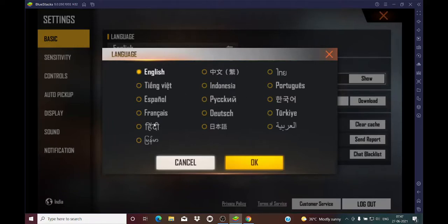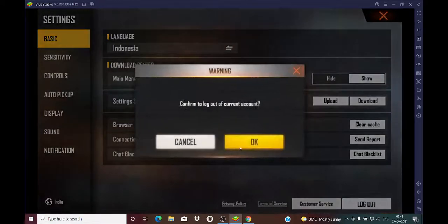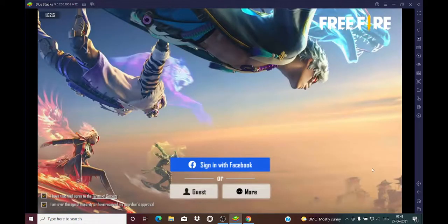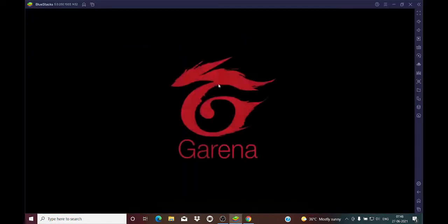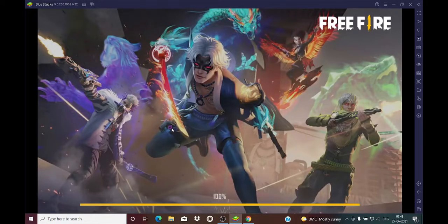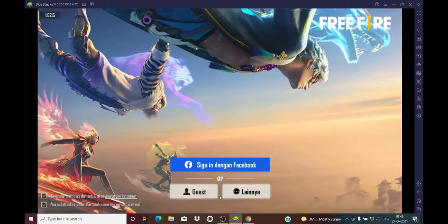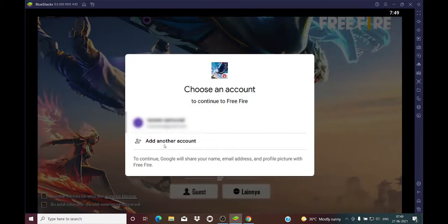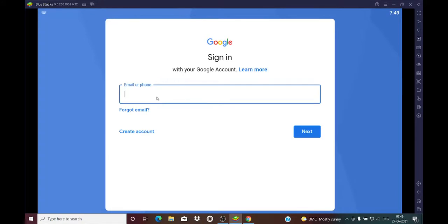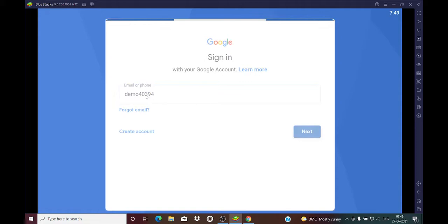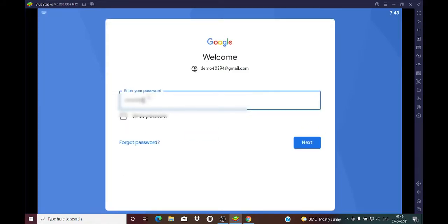I will show you how to create a permanent ID in the Indonesian server. We have selected the Indonesian server. Just press OK, press Confirm, and log out from your current ID. After selecting Indonesia, just log out from your ID and come out of FreeFire. Now open FreeFire again — after opening, everything will be in the Indonesian language. Now you have to sign in and press 'Add Another Account', and enter the separate Gmail ID we created at the start of this video.